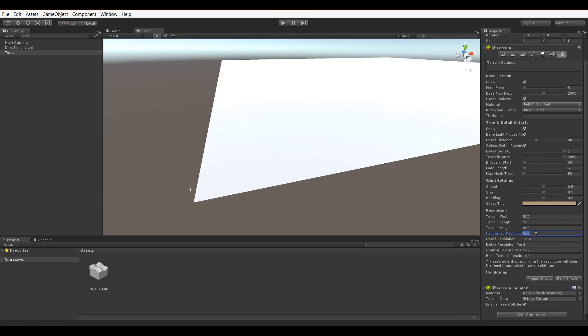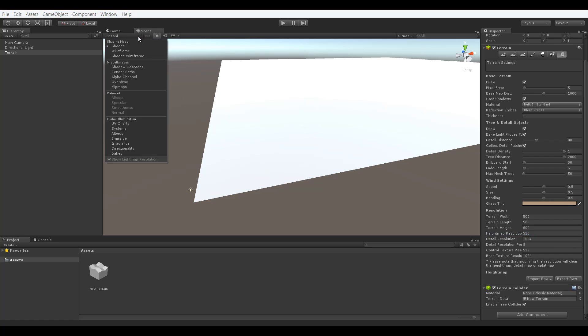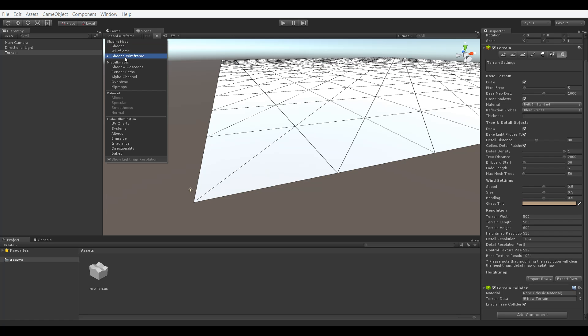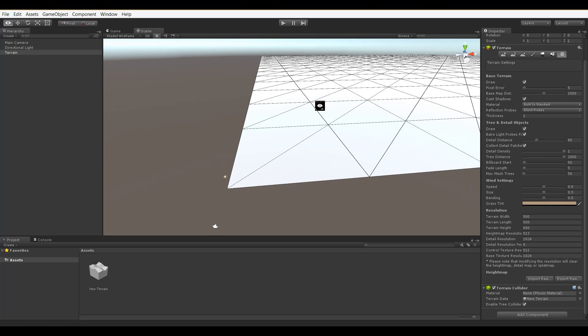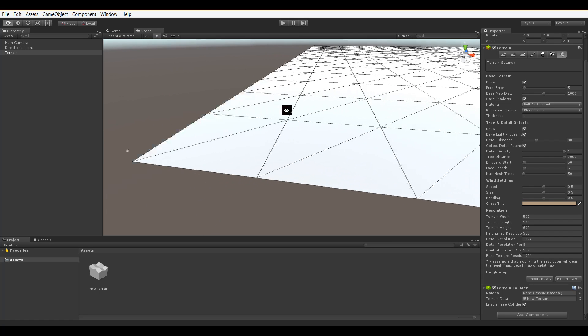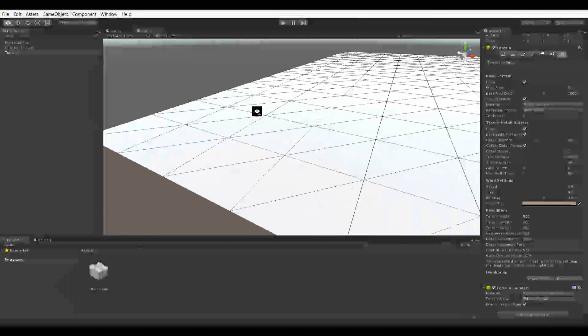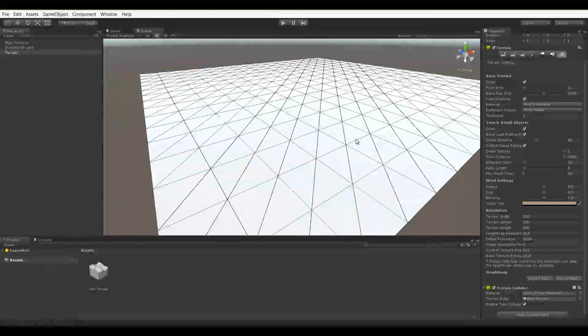Going to the Height Map Resolution option, we can set the resolution that we will receive at maximum deformation needs. So going up to our Viewport options and changing this to Shaded Wireframe, we can see a better view of the resolution in the deformation to the terrain that we'll add.